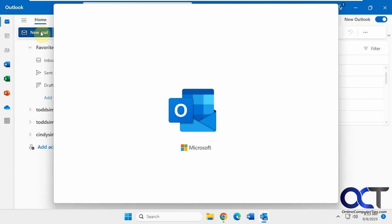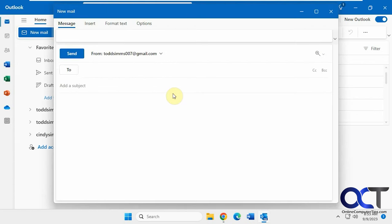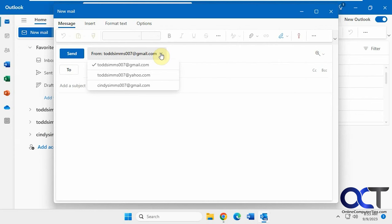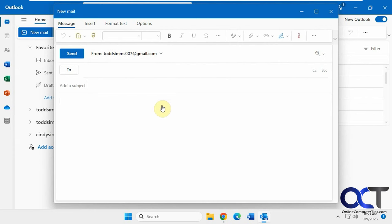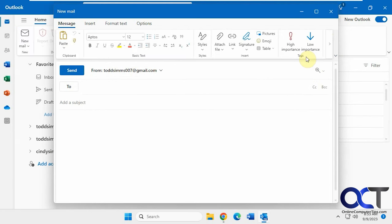And then when you do a new mail, you'll be able to pick which account you want to send it from if you have multiple accounts. Just like you can with the regular Outlook. And you have a basic ribbon up there too. And you can switch to the classic ribbon for the new mail messages as well.